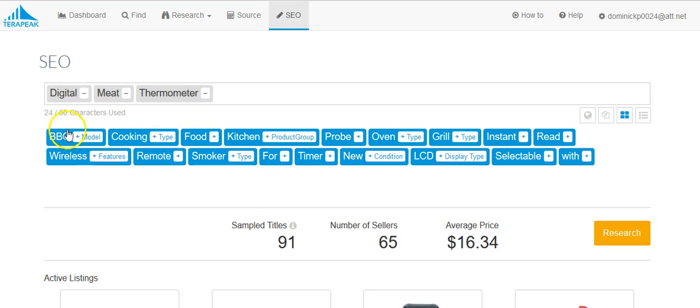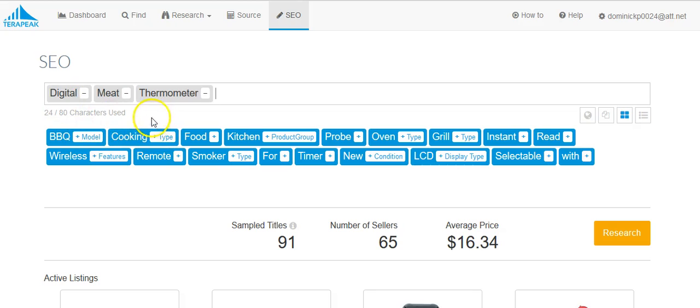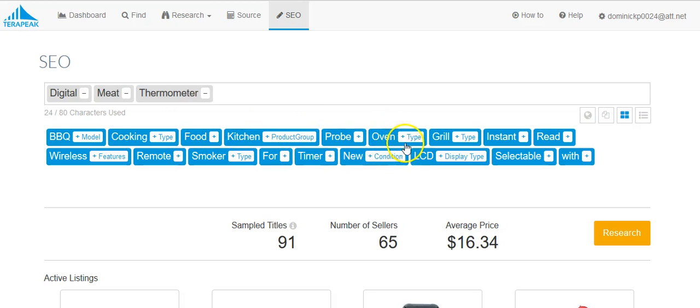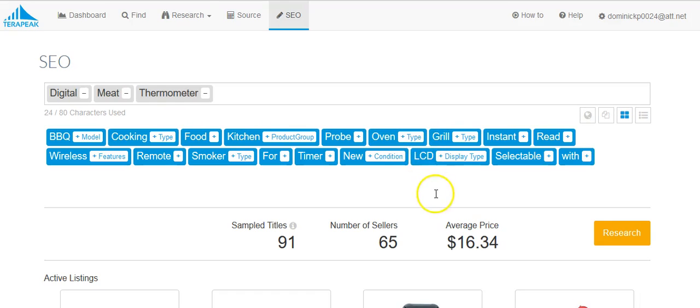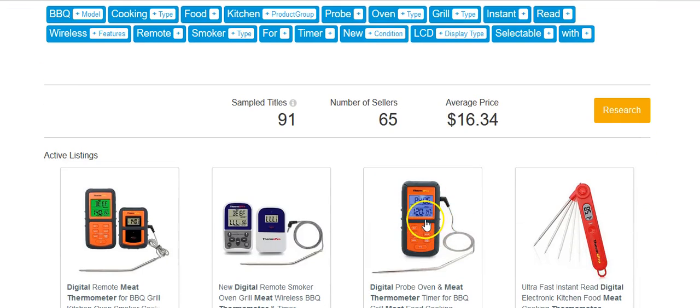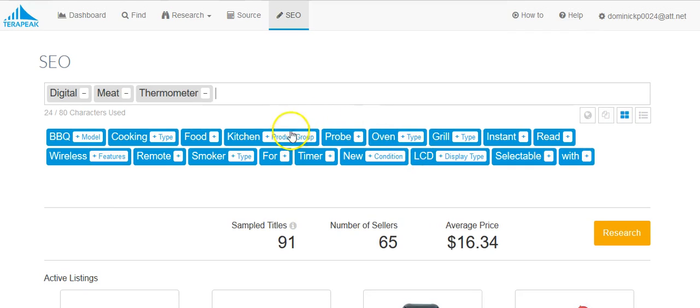So barbecue, you know, it's not always 100% accurate. Barbecue is more a purpose, more so than a model. Cooking, it's the type of device it is. It's for food. Kitchen is a product group that it's in. Oven, it's meant for oven use, although you could also use it for barbecuing. The display type is LCD, that means it's going to read digital like that as opposed to seeing like a thermometer dial.